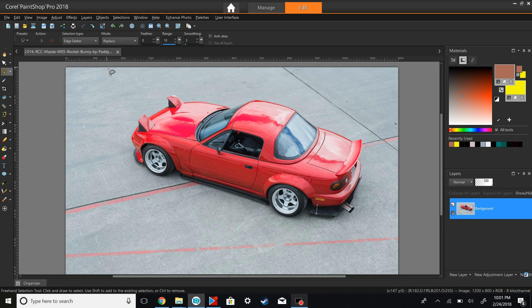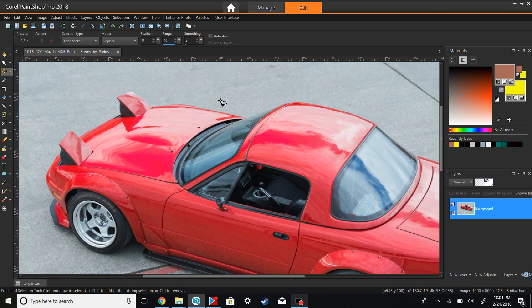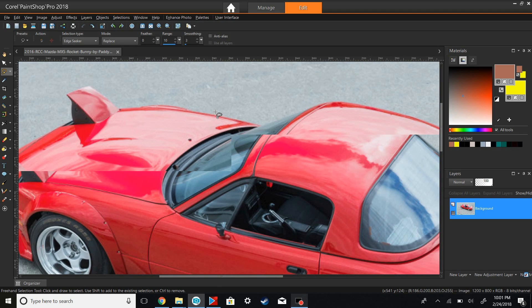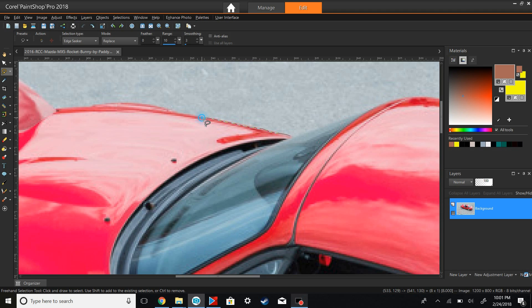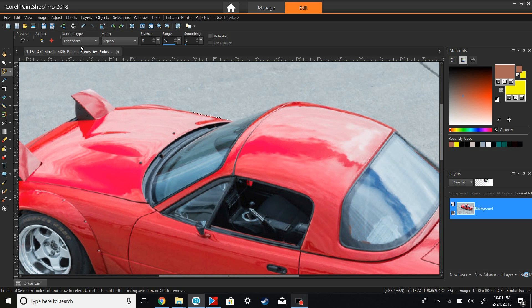For this project, the freehand selection tool is going to be your best friend. Click on that and set the selection type to Edge Seeker and the mode to Replace. The Edge Seeker tool is a lasso tool that does most of the work for you — I'm sure Adobe has something similar, I just don't know if it's called Edge Seeker since I'm using Corel. I'm going to go along the edge of the car, keep clicking, and it'll form an unbroken line all the way around the car, which I'll time-lapse so you don't have to sit here for seven minutes.